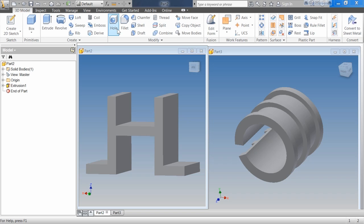Because most 3D models include some combination of extruded and revolved features, a basic understanding of how to create them is essential for successful model creation. You can create most 3D models by combining multiple extruded and revolved features. You start by creating a 2D sketch that represents the basic shape and then use different feature creation tools to turn that 2D sketch into a 3D feature.